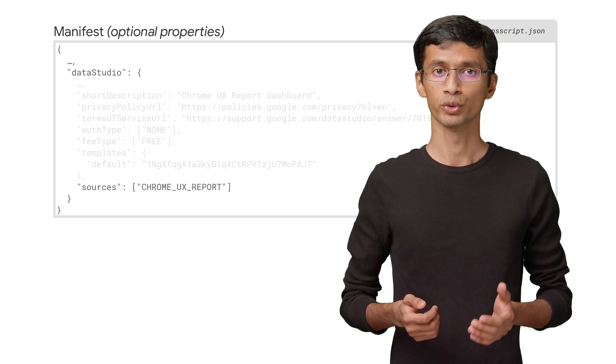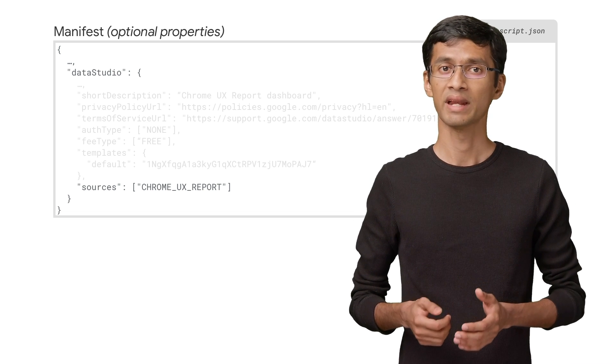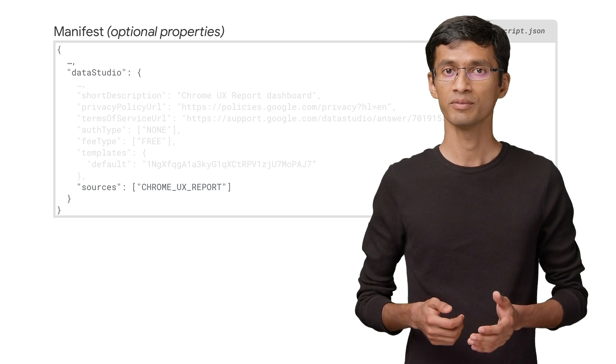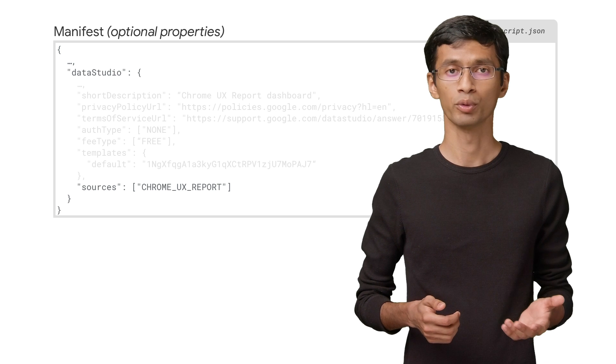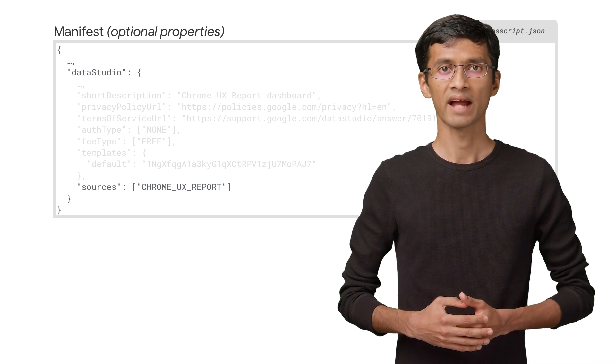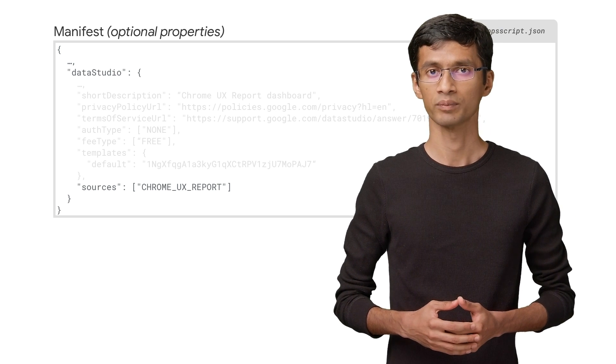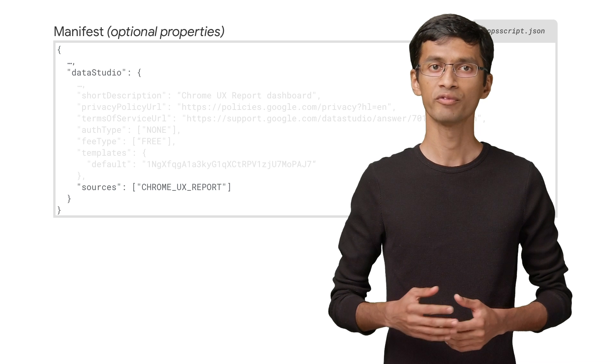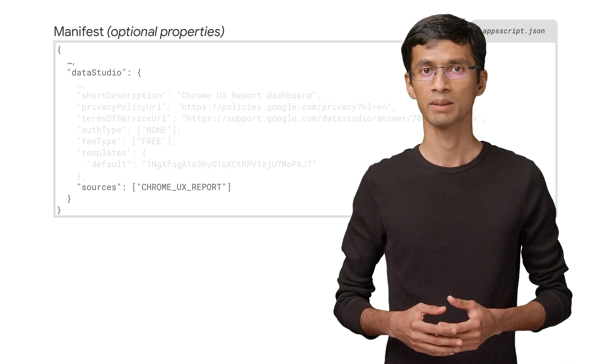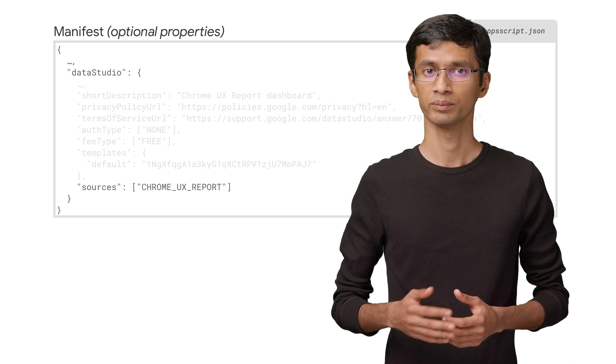If your source does not exist there, you can add it yourself by sending us a pull request. Sources act as metadata when users search for a specific connector. More information about this can be found in the link in the description.